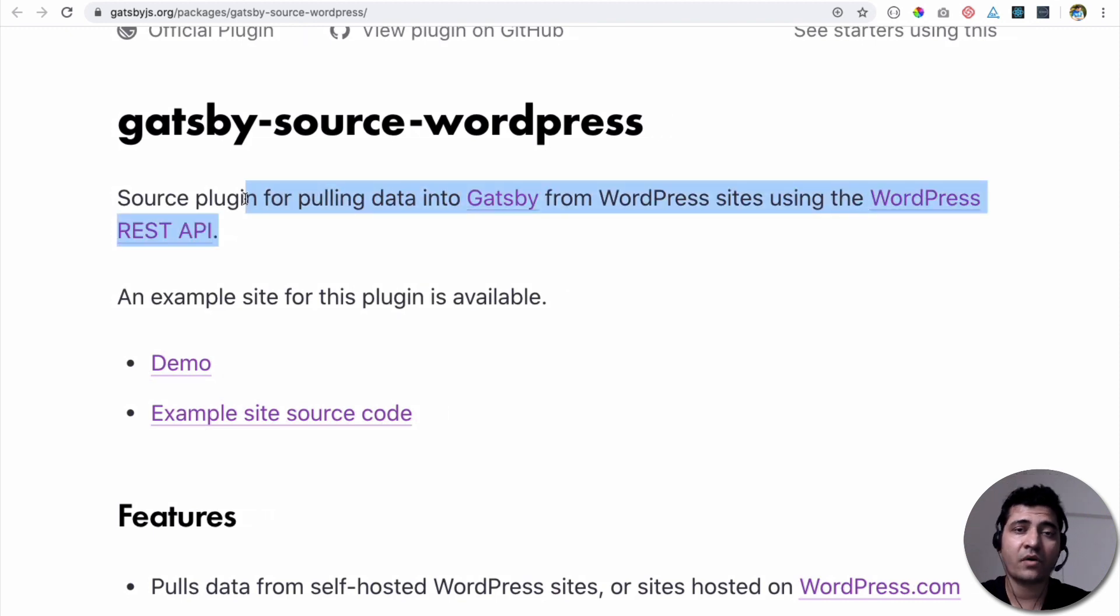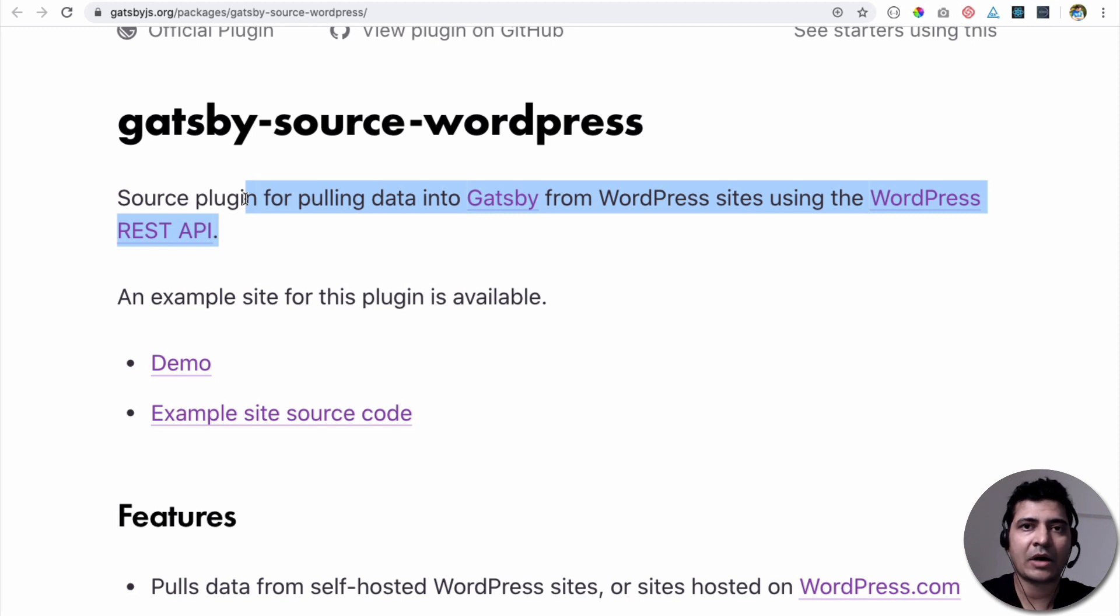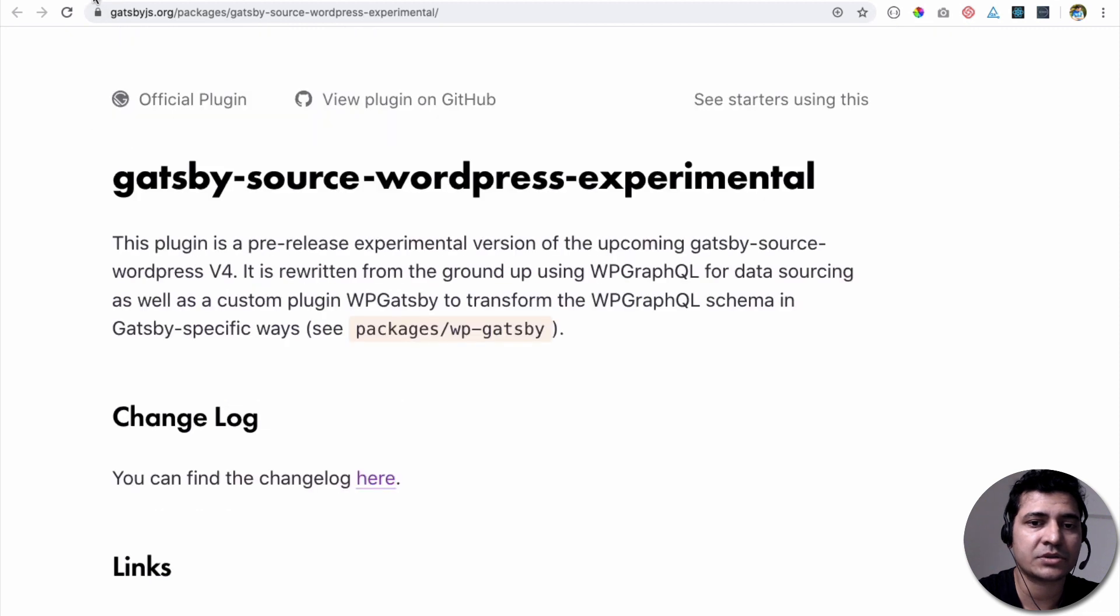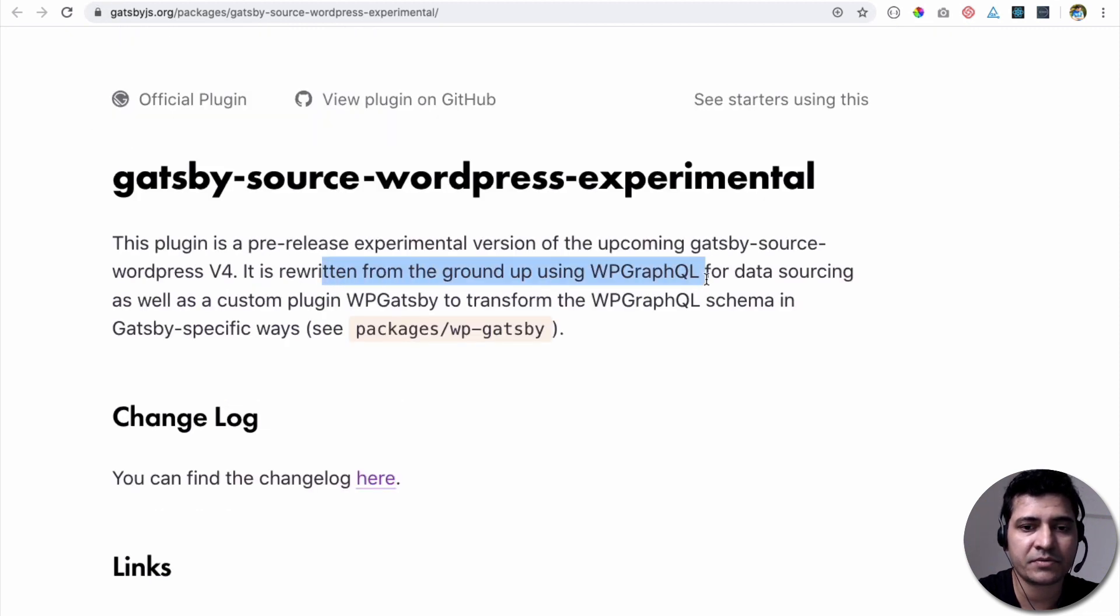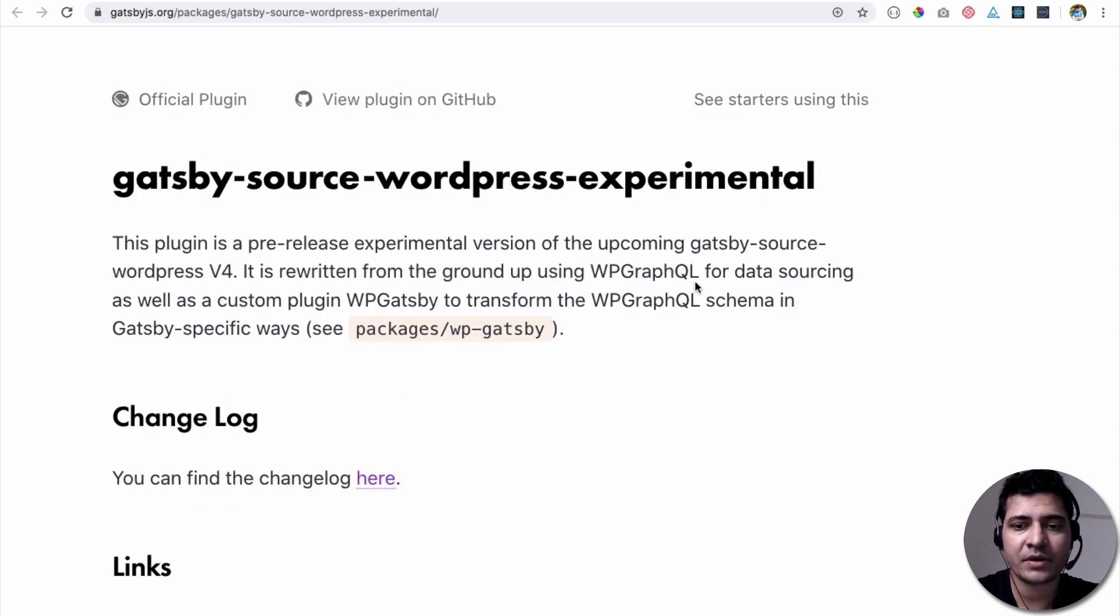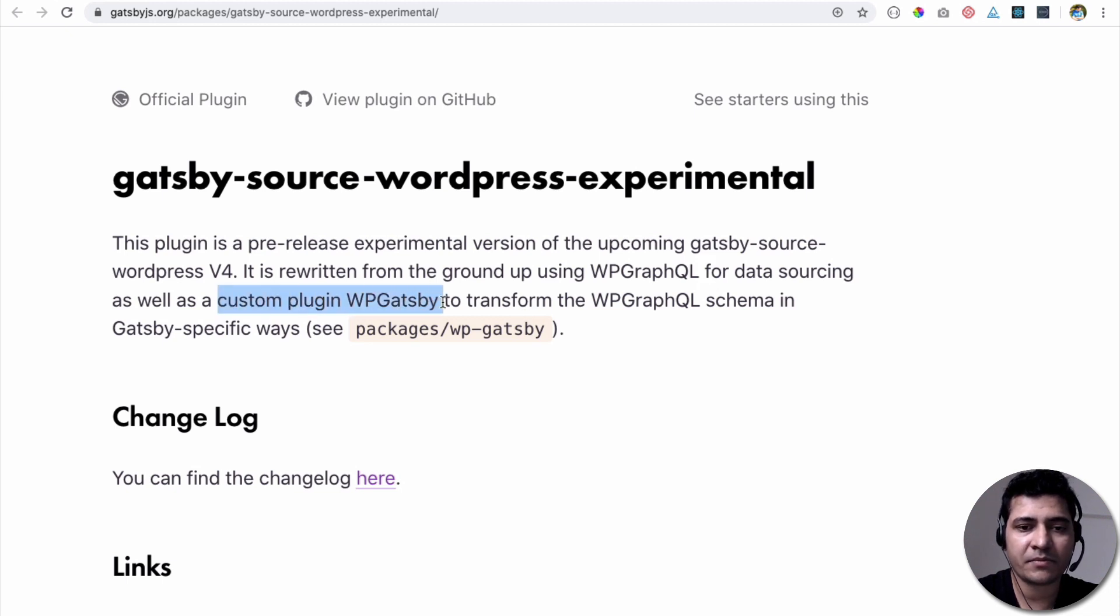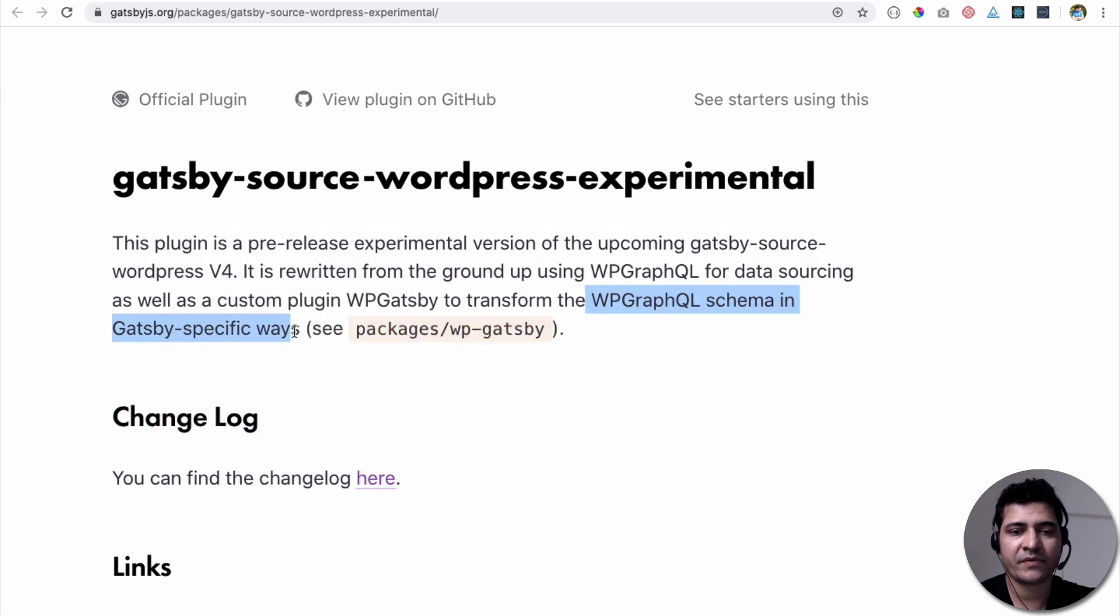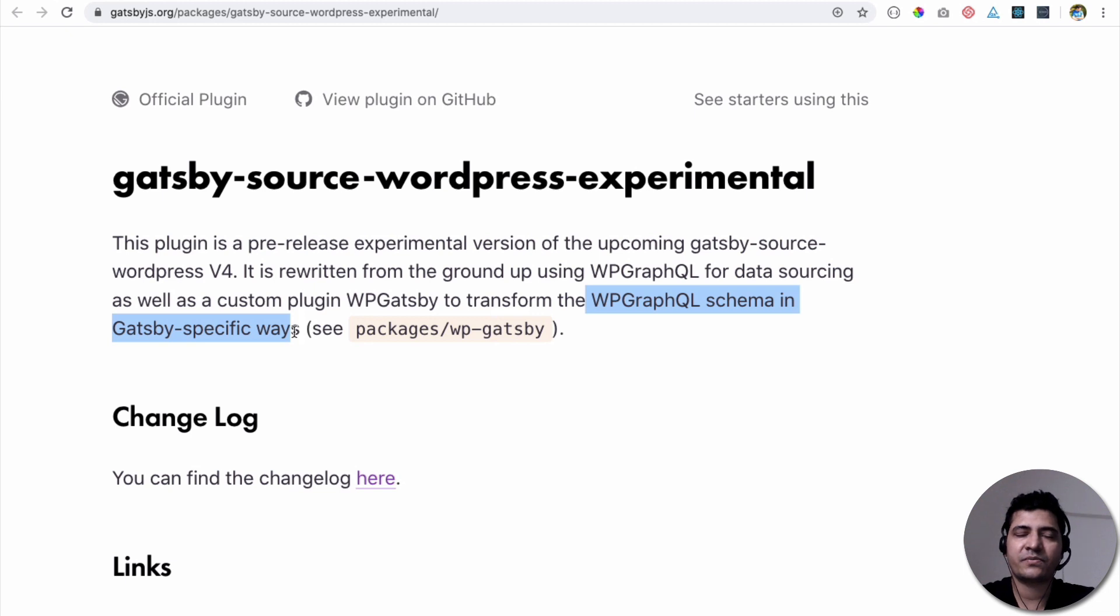The version 4, which is currently an experimental that we talked about, which will come soon, basically is going to use GraphQL in the backend. As you can see, it's written from the ground up, using WPGraphQL for the data sourcing as well as custom WPGatsby plugin to transform the WPGraphQL schema in Gatsby specific ways. So it brings the best of both worlds, basically.